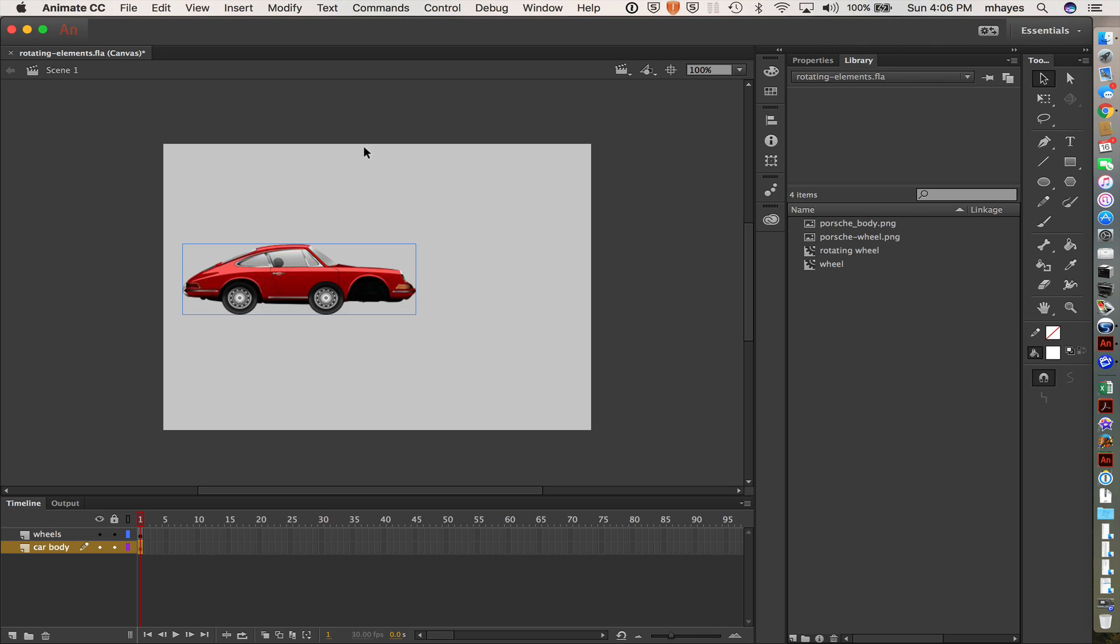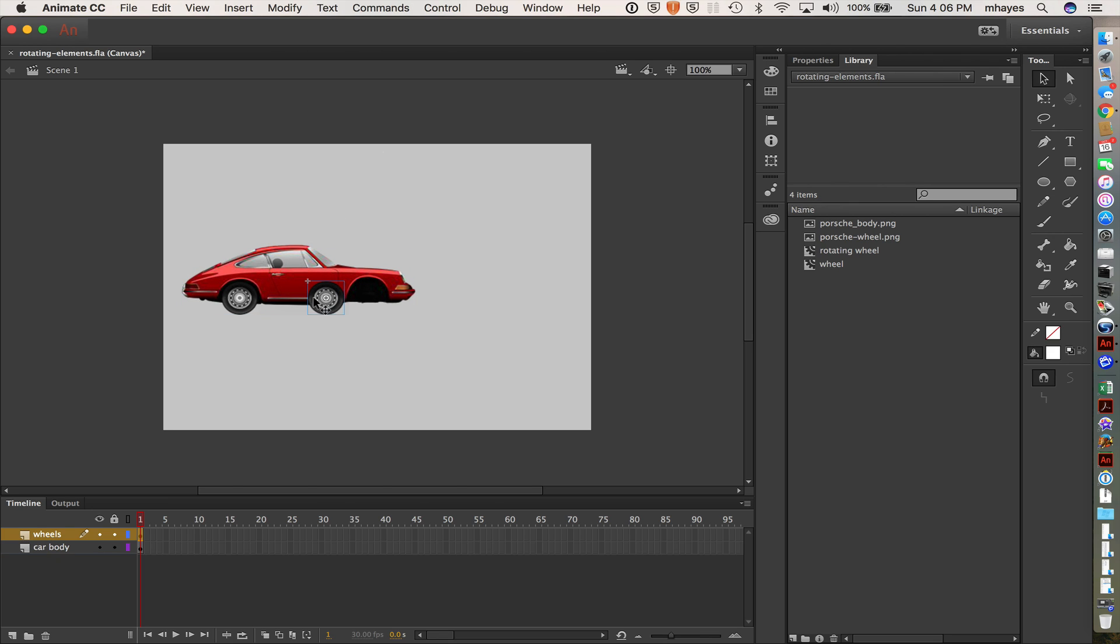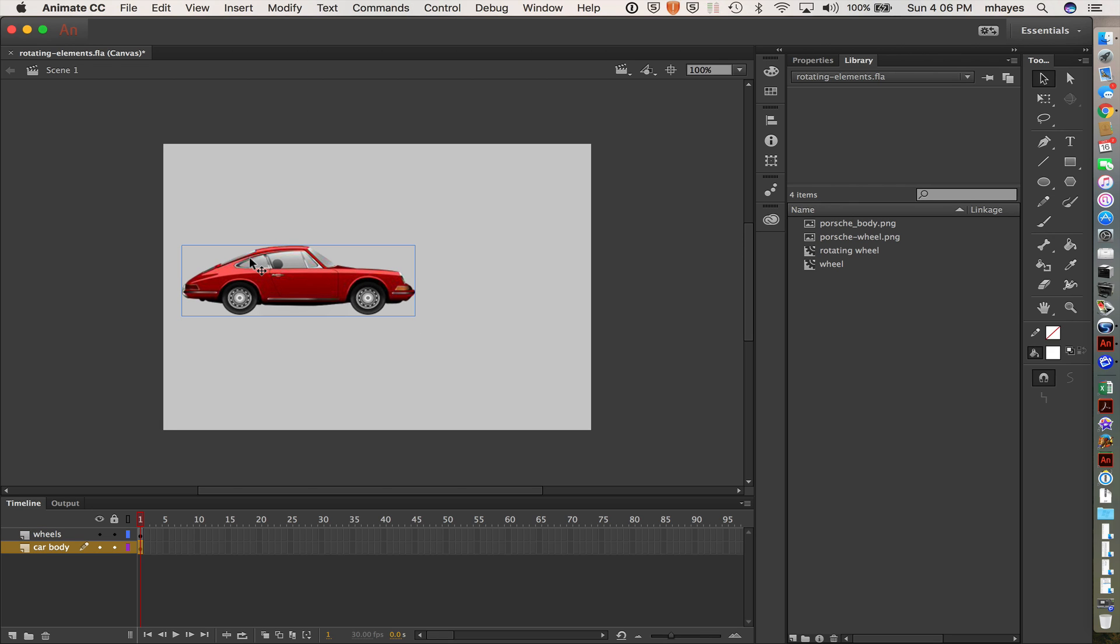So let's see if I can figure out the placement. Obviously, my wheels are not in a great spot. There we go. It looks a little better. Maybe body's go down here. There we go.